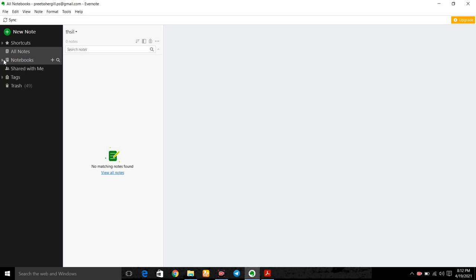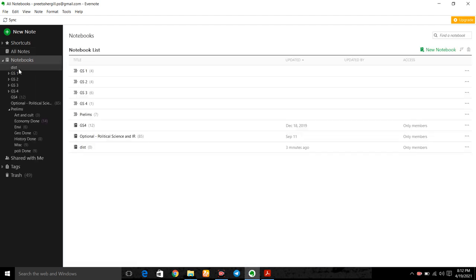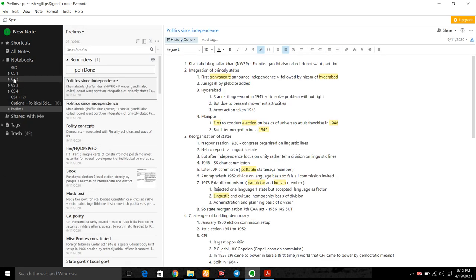So open India as notebooks. These are my notes: GS1, GS2, GS3, GS4, prelims. So let us say these are the states which are made by me.